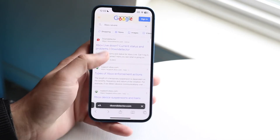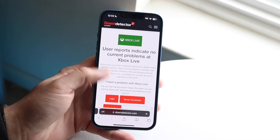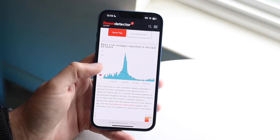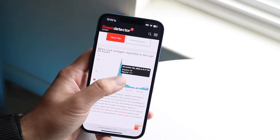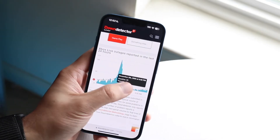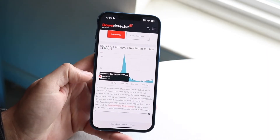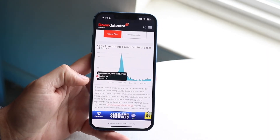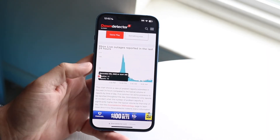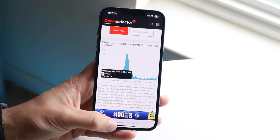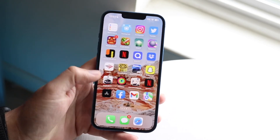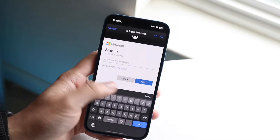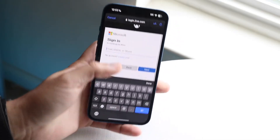Same thing with Xbox Live on Down Detector. If a ton of people are reporting that it's down — for example, a lot of people reported it down around 10 PM but it looked stable since — well, if reports coincide with when you're trying to use it, the Xbox app is probably down and there's not much you can do in that situation.